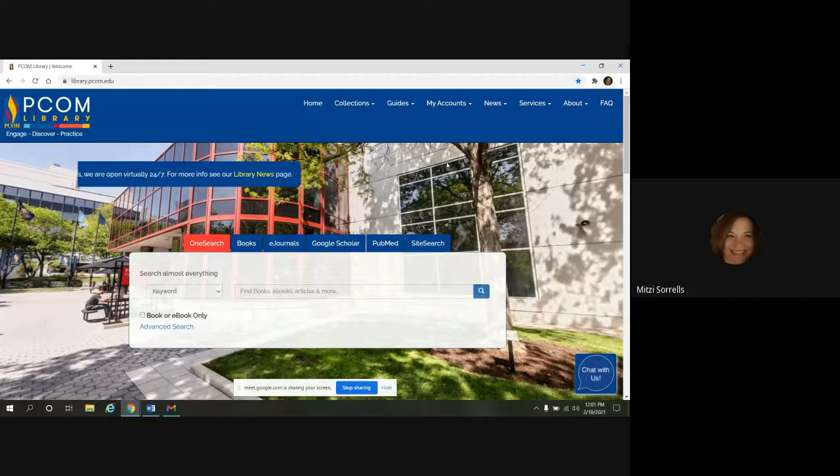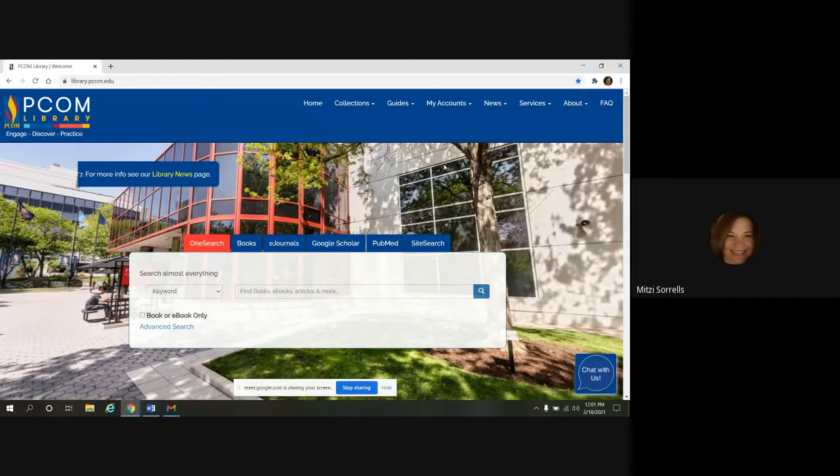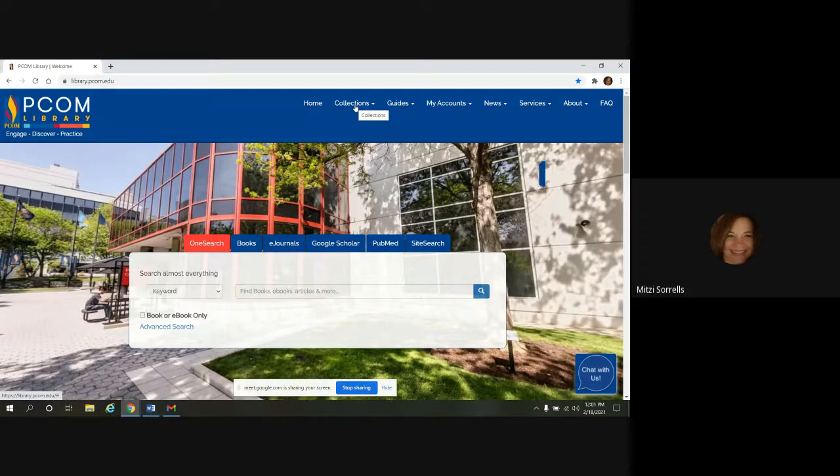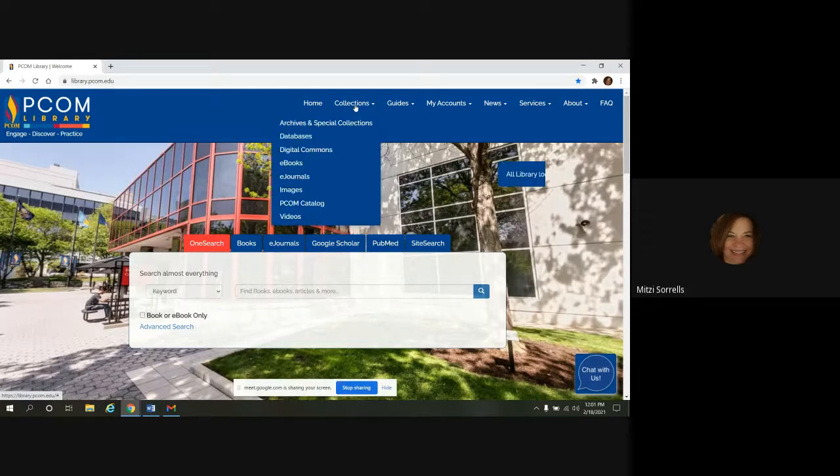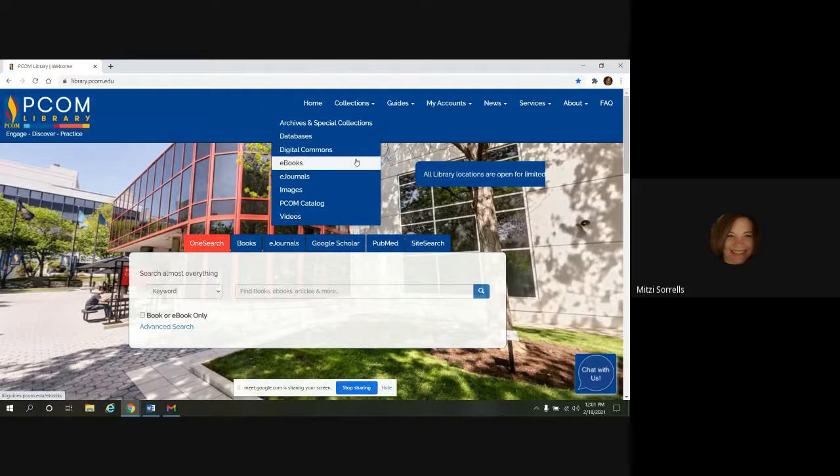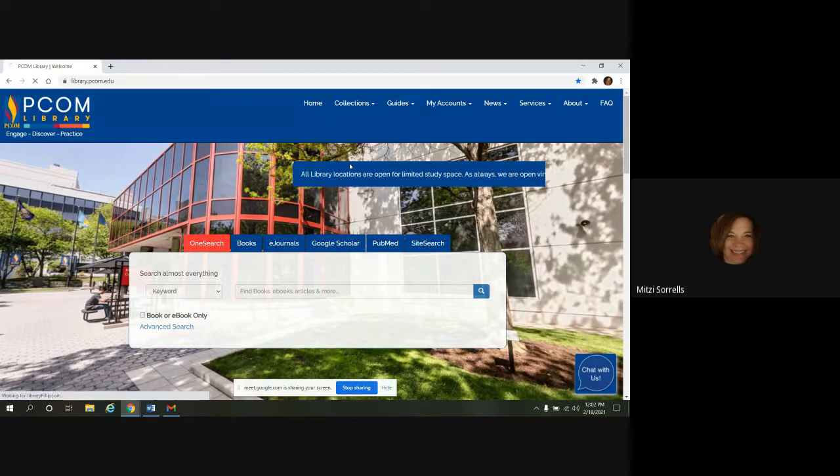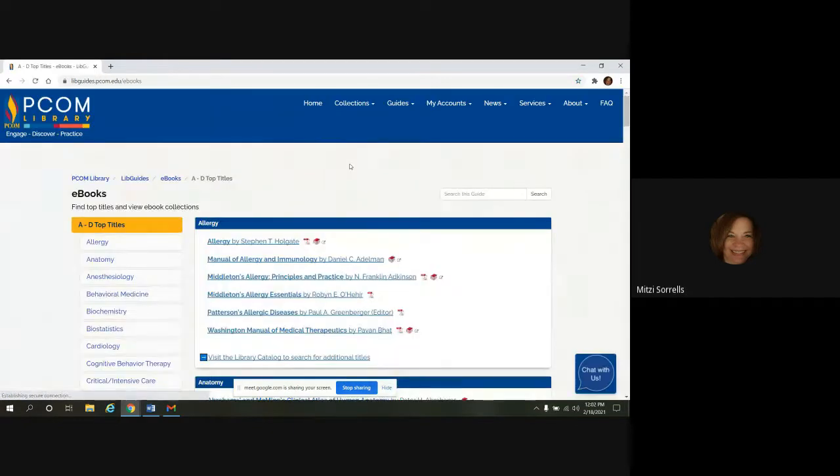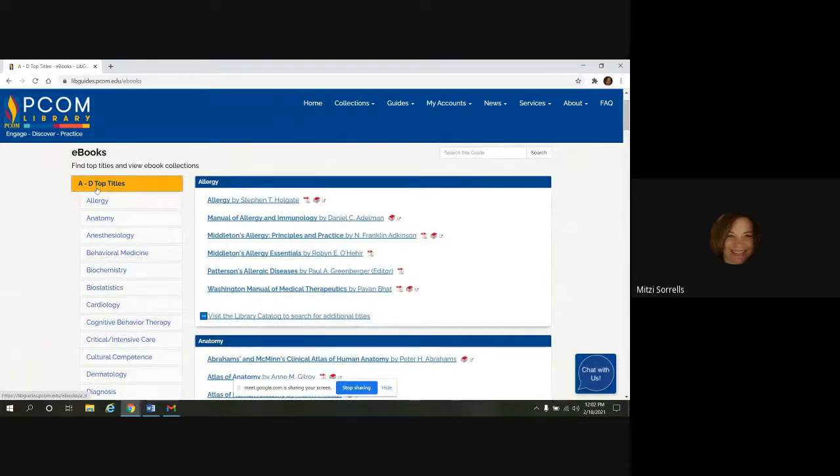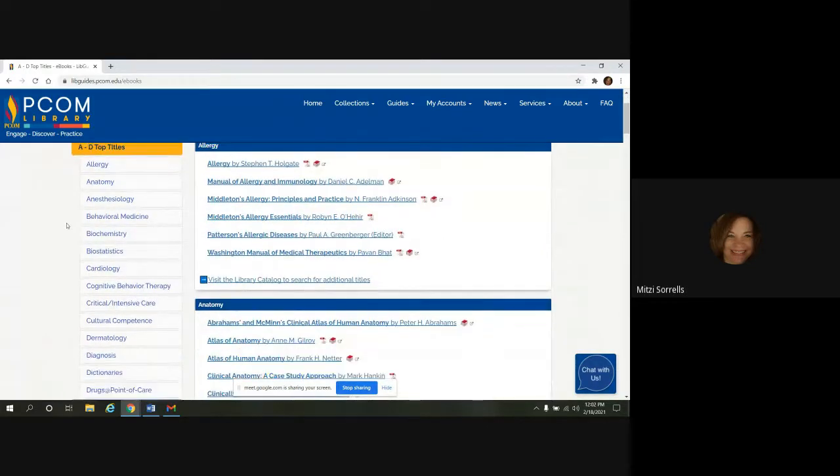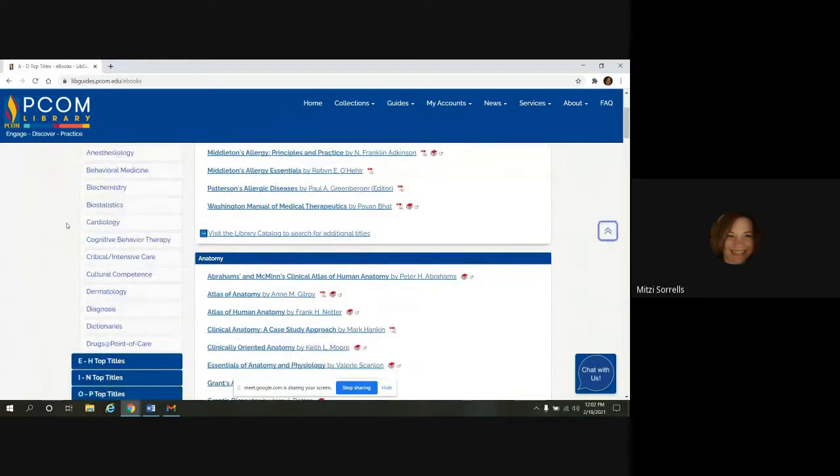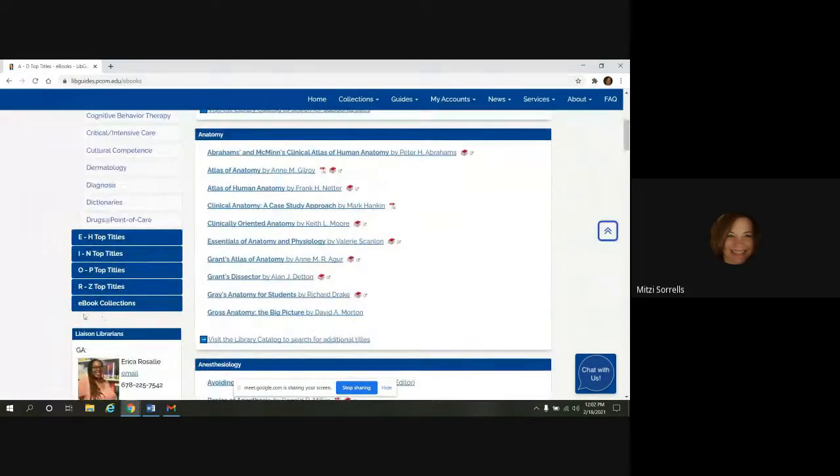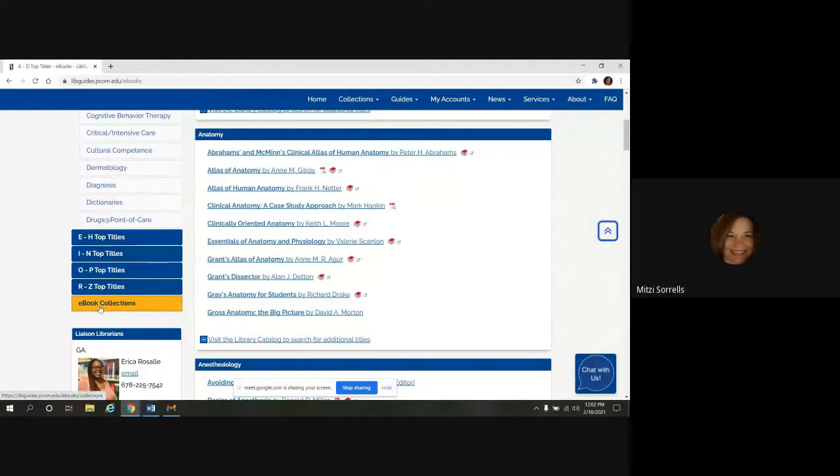And we're going to go to the LWW Health Library to get to that. We'll start with Collections here in the top menu bar. And then you want to select eBooks. And this takes us to our eBook LibGuide.